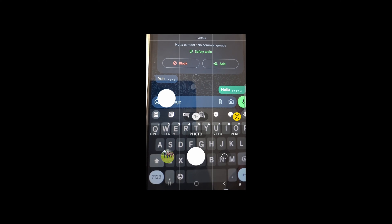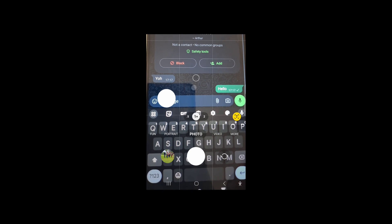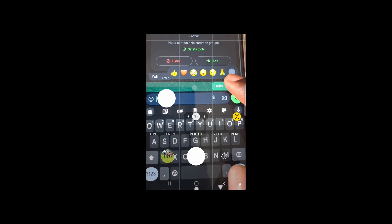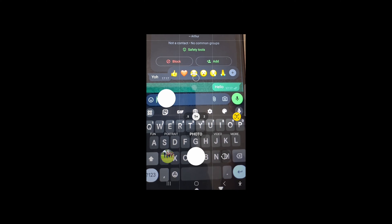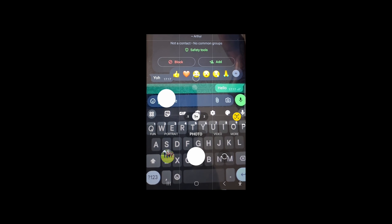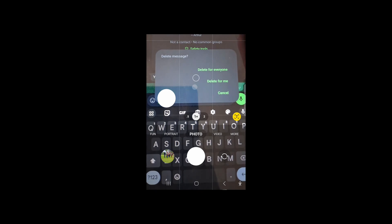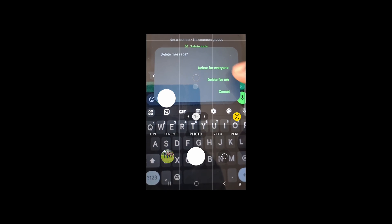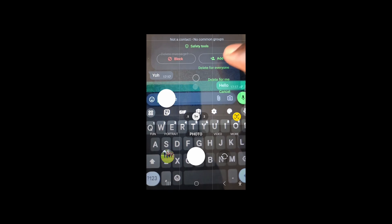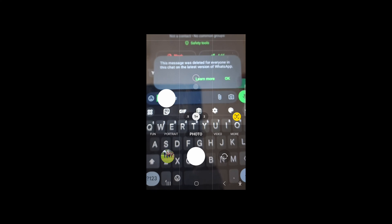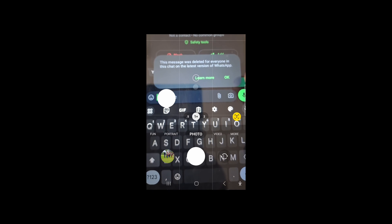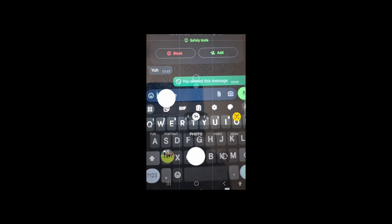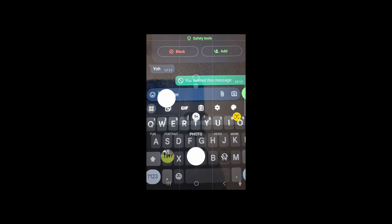So there is the message, then you can now press and delete. Delete, then delete for everyone. Delete for everyone. Then just press OK. So here the message is deleted on both ends.